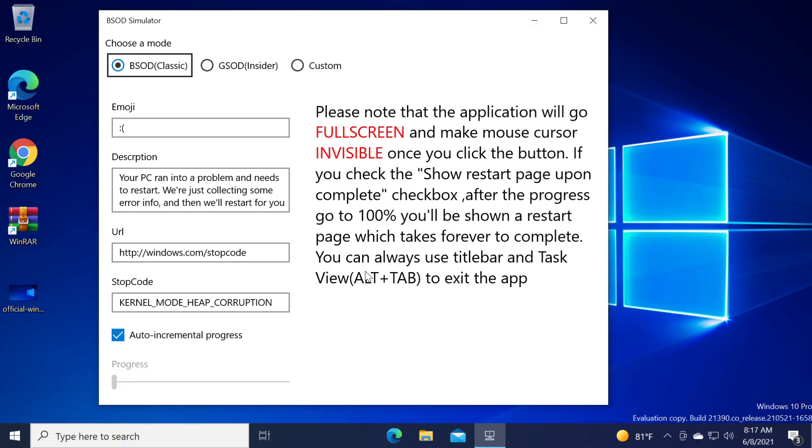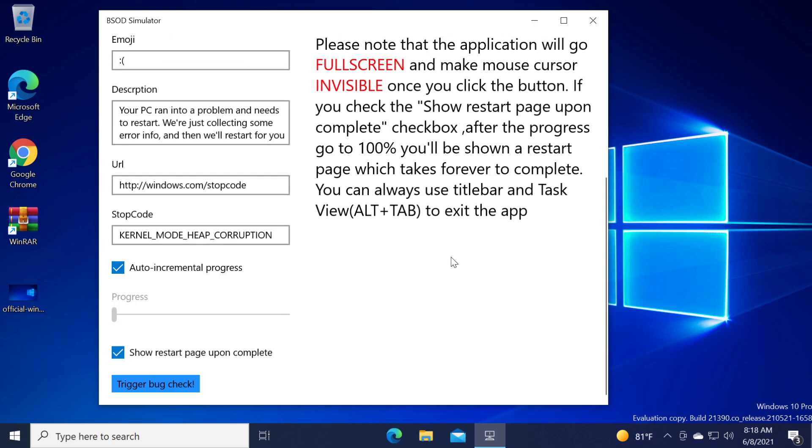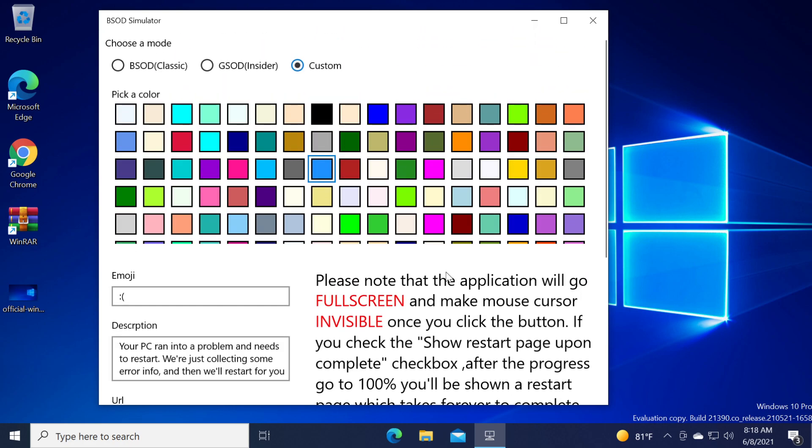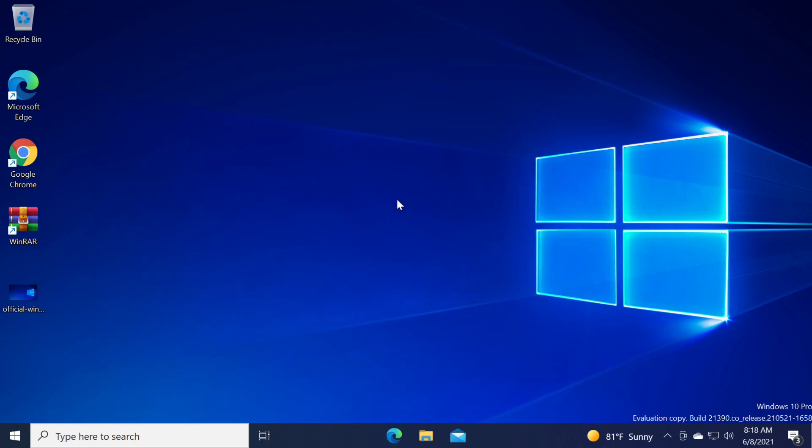For whatever reason I saw that apps that simulate BSODs are very popular so I decided to show you this app which is completely free and very simple to use. You can use it on your operating system and have no issues whatsoever. This is only a simulation. Don't forget the app BSOD simulator is available for free on the Microsoft Store.